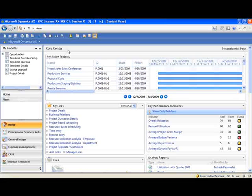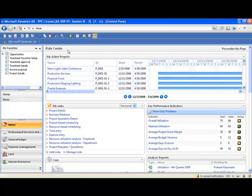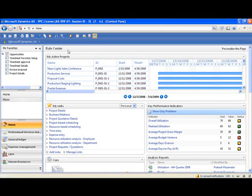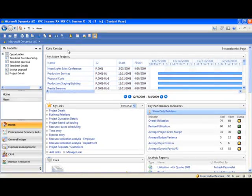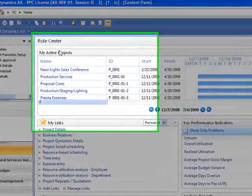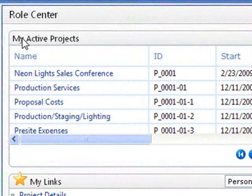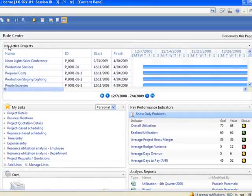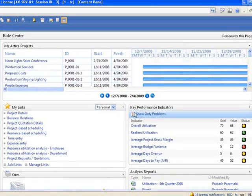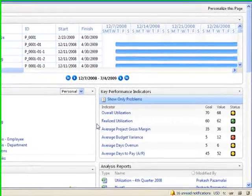Here you can see an example of a Dynamics AX role-centered dashboard for a project manager. This dashboard provides an immediate view of the employee's open projects, project-related key performance indicators,